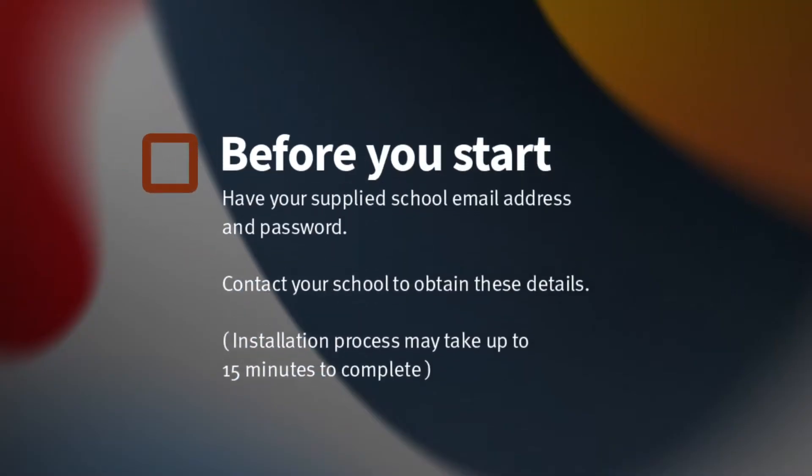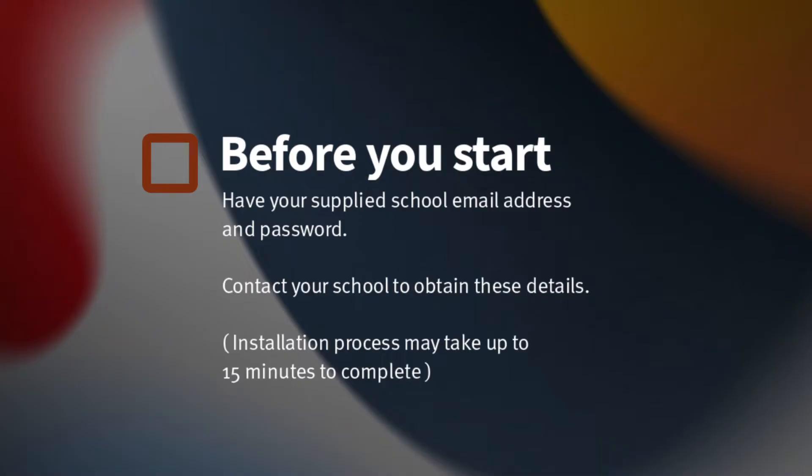Before you start, please have ready the email address and password that has been supplied to you by your school. If you do not have this information, you will not be able to successfully complete this installation. Please contact your school to obtain these details.